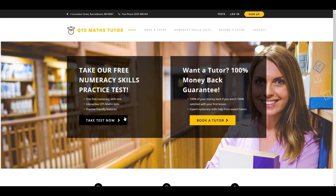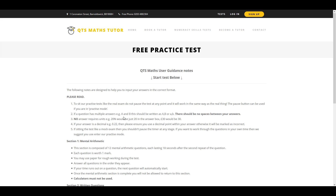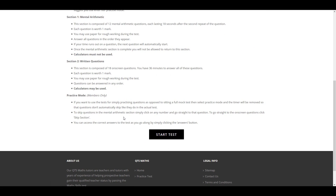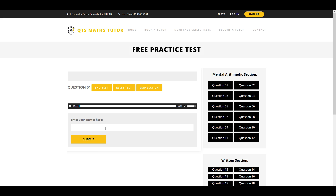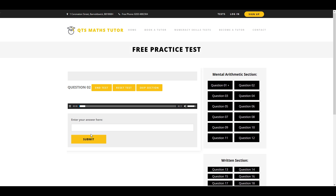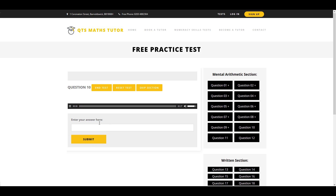Simply click to take our free practice test. Our practice tests have been specially designed to accurately reflect the content set out in the government's guidelines. With accurate timing and online answer submission, our interactive tests are similar to the real exam.